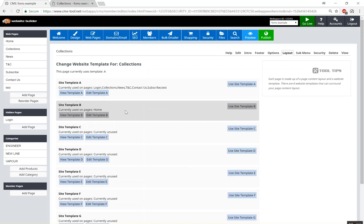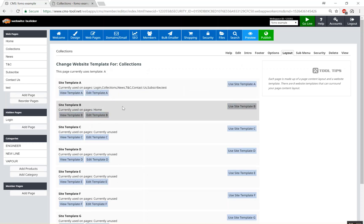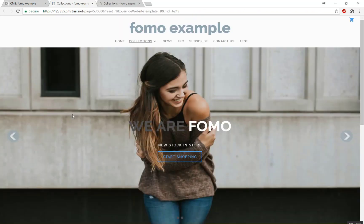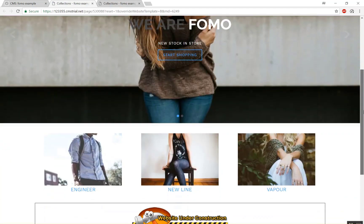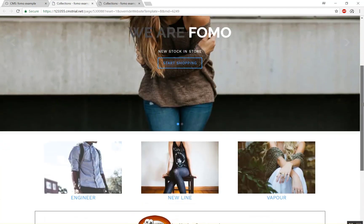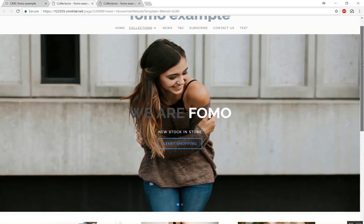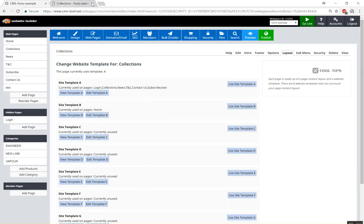So for our collections page we can choose a different template rather than template A. If we have a quick look at template B how that would look, it's got the home page layout on it. So it's the banner and no title. Close that.